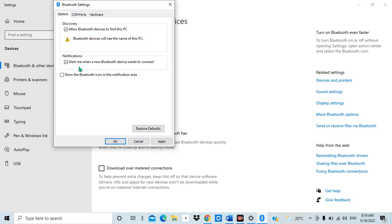After doing this, you can see here I have another option which says 'Alert me when a new Bluetooth device wants to connect' — notify me or alert me. This means you get a notification when a new Bluetooth device wants to connect to you. Once I tick this box, as is usual, you get some kind of alert or notification on your screen.